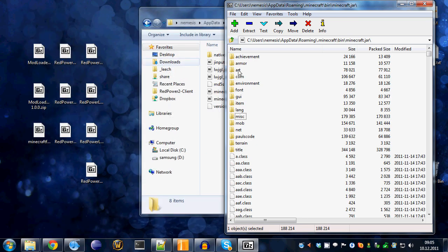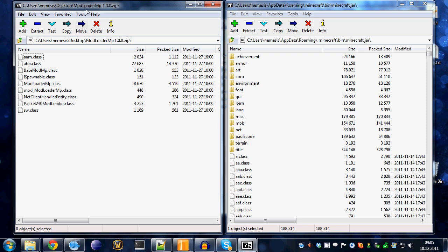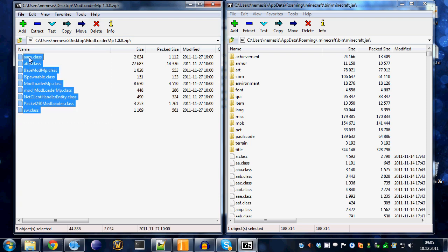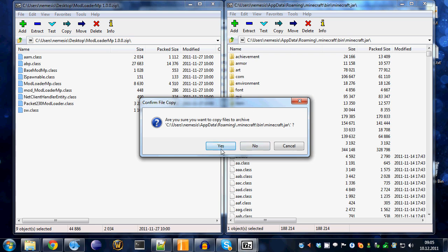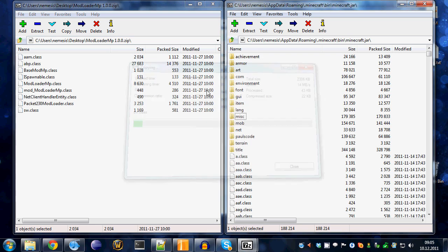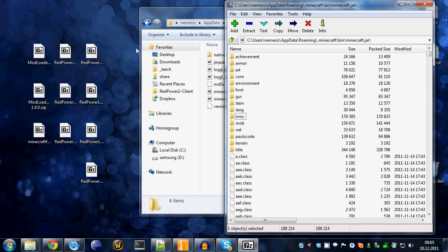Next up is the modloader MP. Again, copy all the files into your minecraft.jar file and you're good for modloader MP. Just close that and open up minecraft forge client.